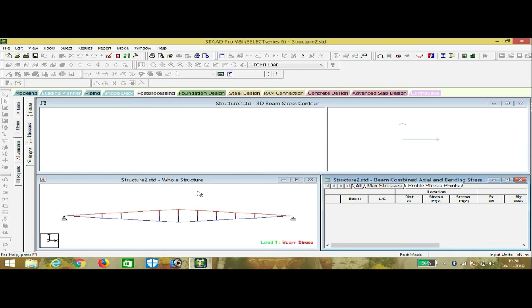This is how we analyze a simply supported beam using STAAD Pro. If you really liked the video, please subscribe to my channel and press the bell icon to get my latest video notifications. I will make many more good videos for you — please subscribe. Thank you.